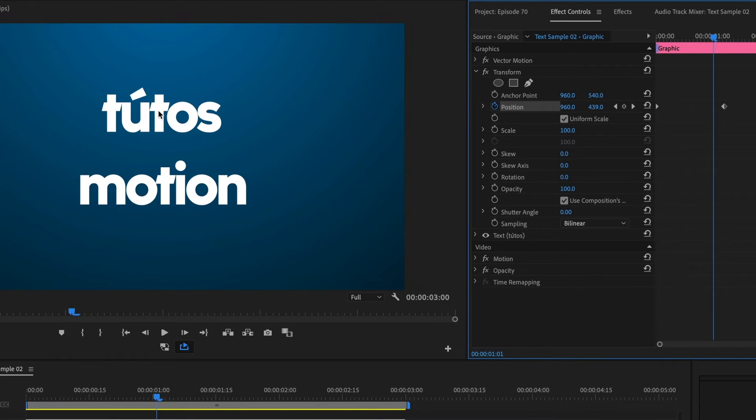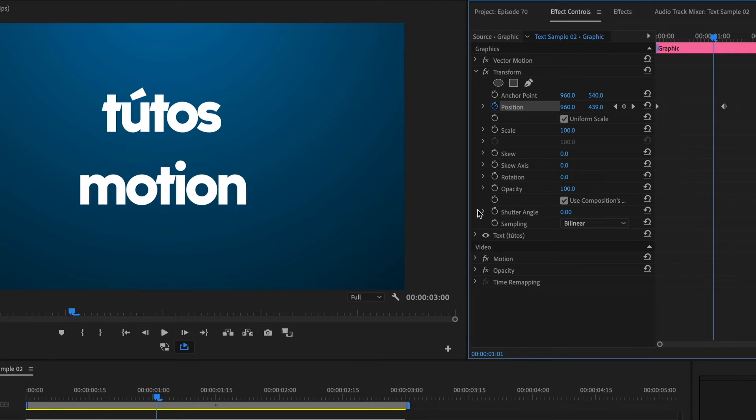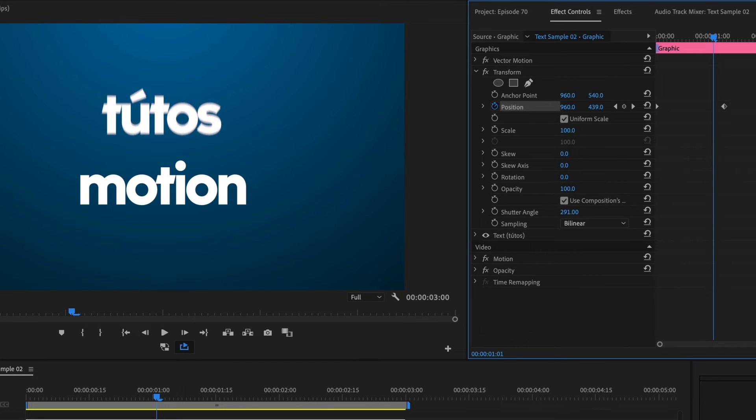Now, to add motion blur to the movement of our text, let's go and focus on the shutter angle section. By increasing the amount, we can see our text become blurry. The max limit is 360.